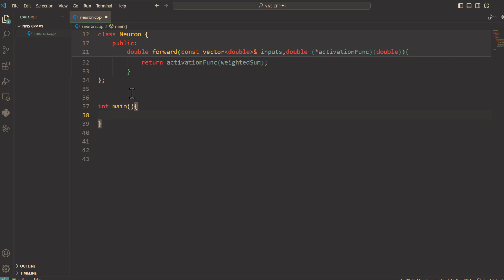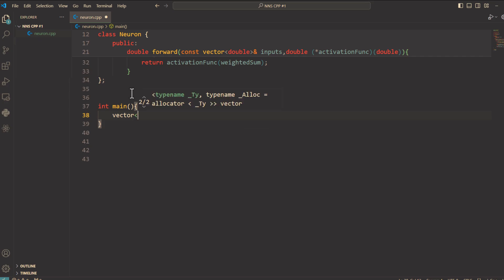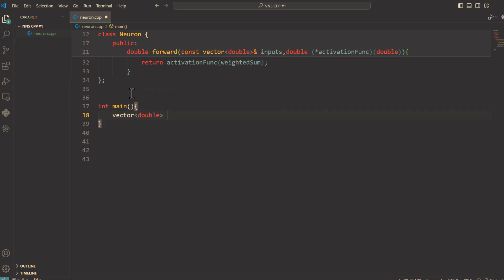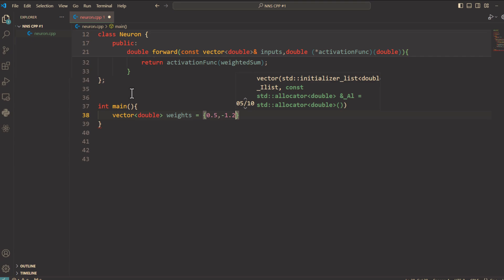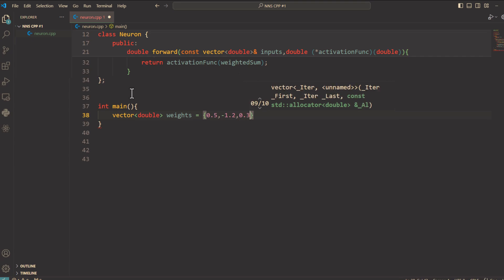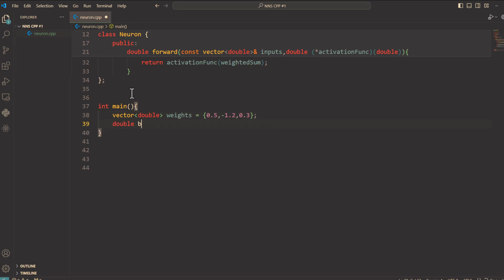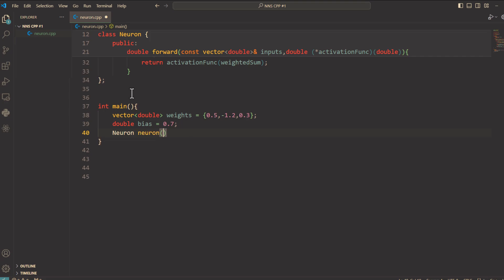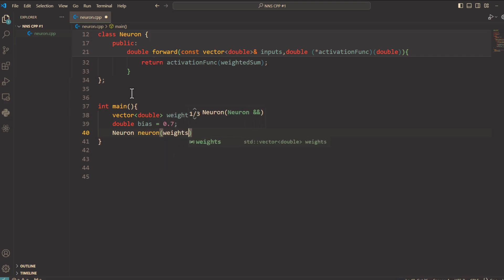We define the weights. Vector double weights equals curly braces 0.5, negative 1.2, 0.3. And bias. Double bias equals let's say 0.7. And then create a neuron object using these parameters. Neuron neuron weights and bias.